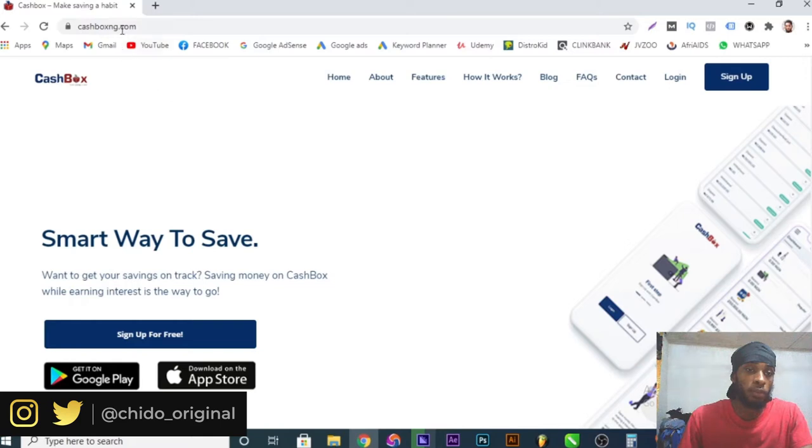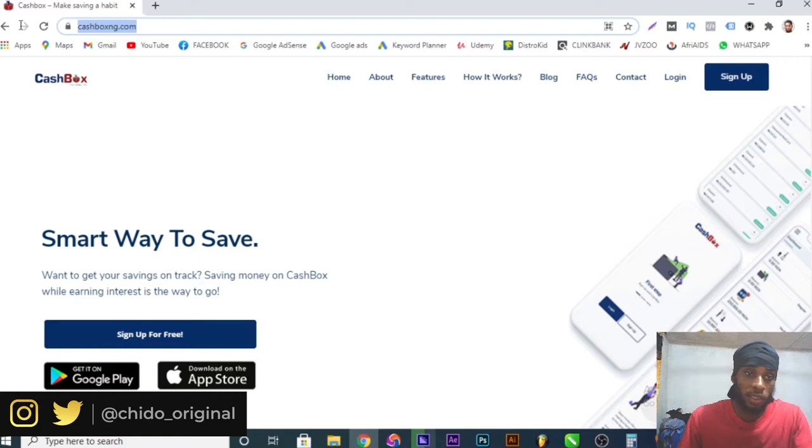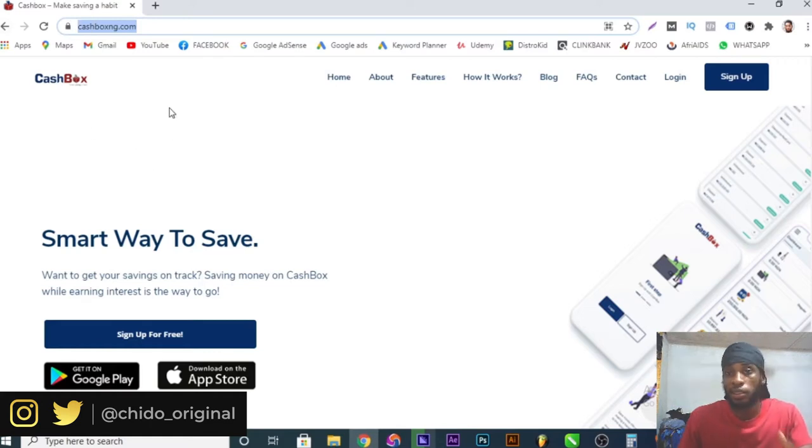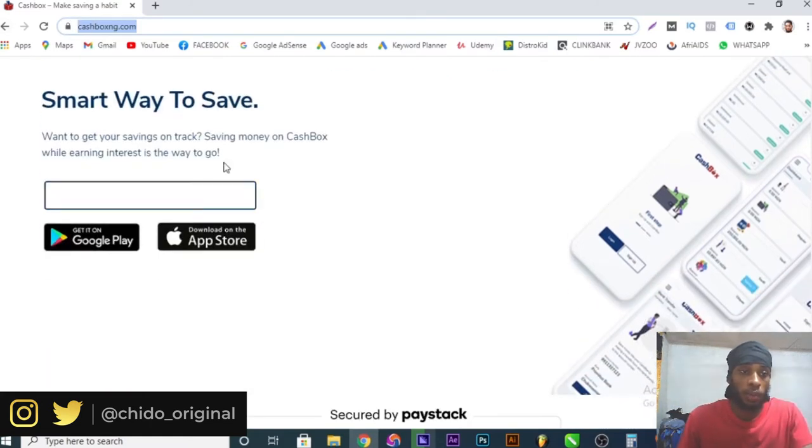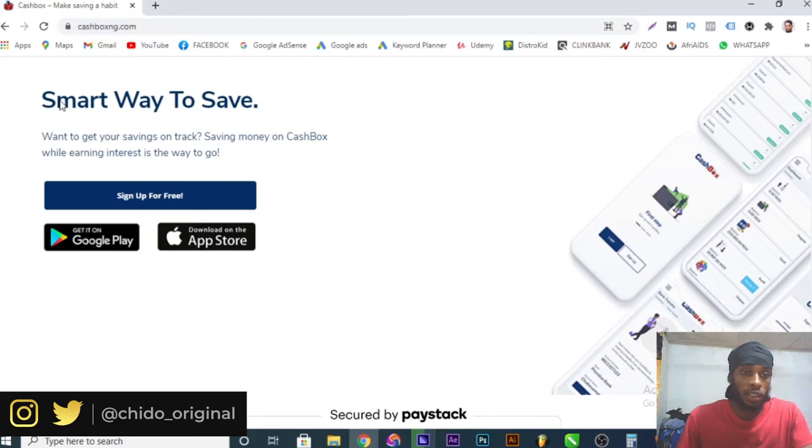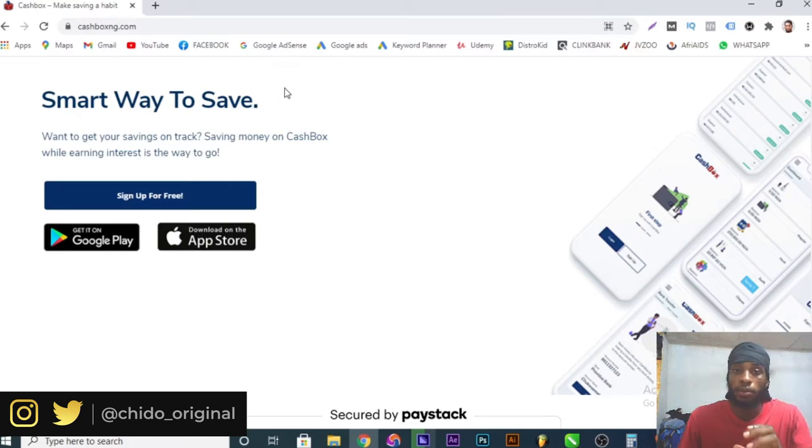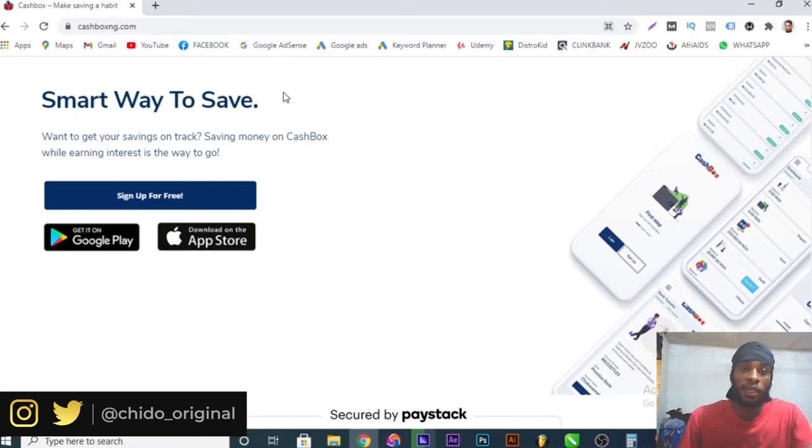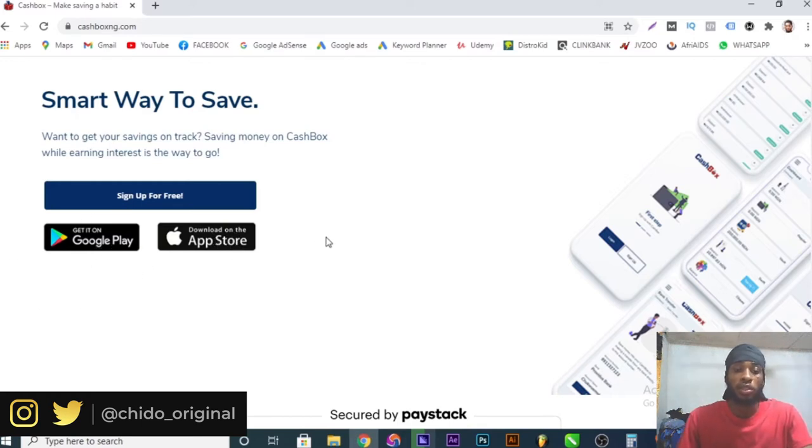In today's topic I'll be telling you about this wonderful platform called cashboxng.com. I'll leave a link below in the description box so you can easily access this wonderful website. It's a smart way to save your money. While you are saving they give you interest on your money up to 10 percent, 15 percent ROI depending on the plan that you opt in for.